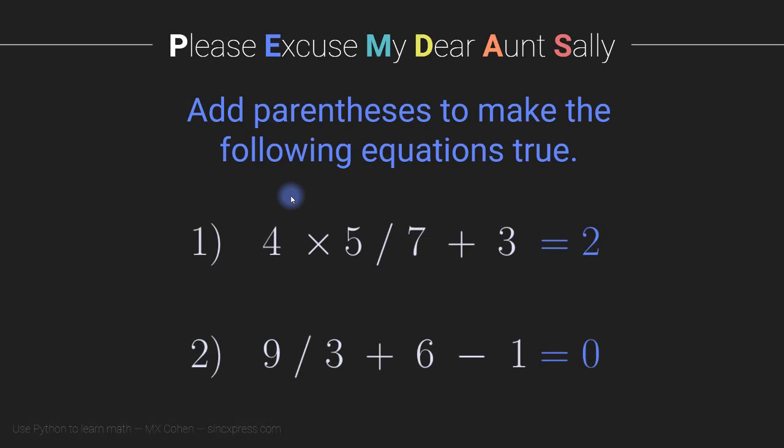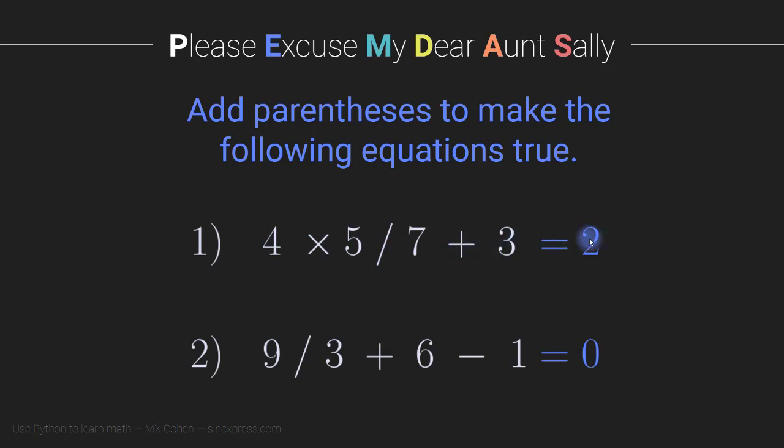Here are your two exercises for this video. What you see here is two exercises. And each one contains four numbers and three arithmetic operations.